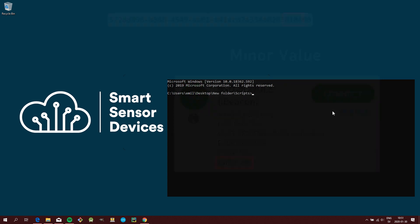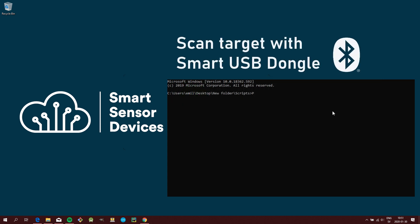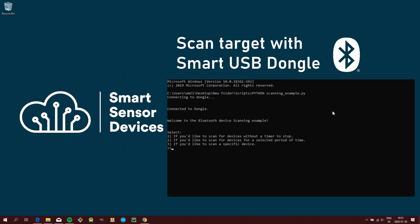You can also use another Smart USB Dongle to do a targeted scan, as explained in the scanner tutorial.